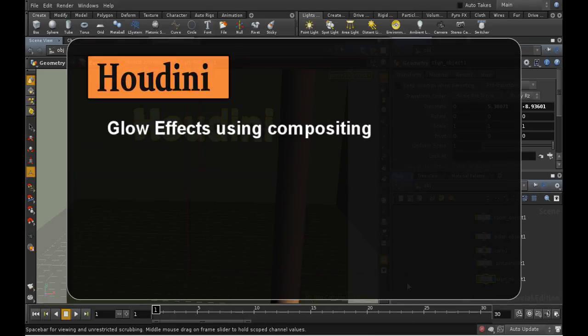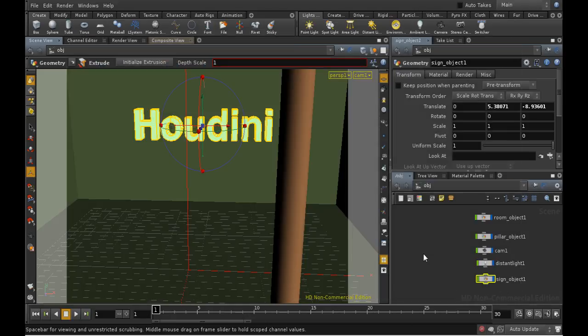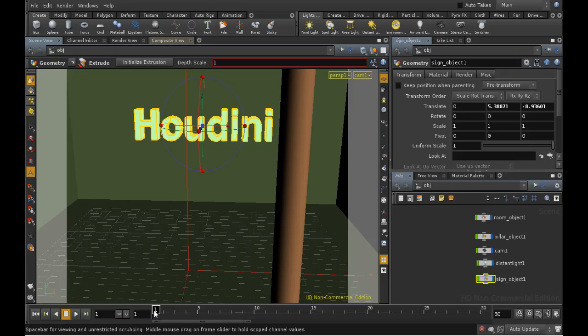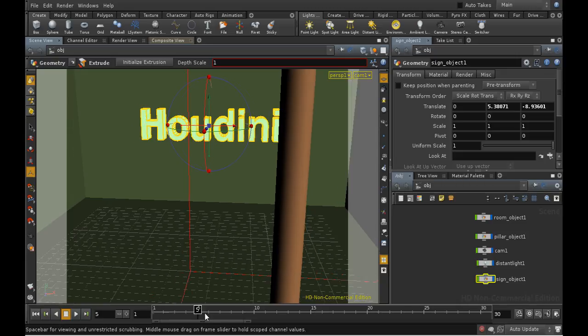This tutorial looks at how to create a glow effect in Houdini using compositing. The scenario we have is a neon sign saying Houdini, and I've created a room around it and a pillar which is going to obscure part of the sign.